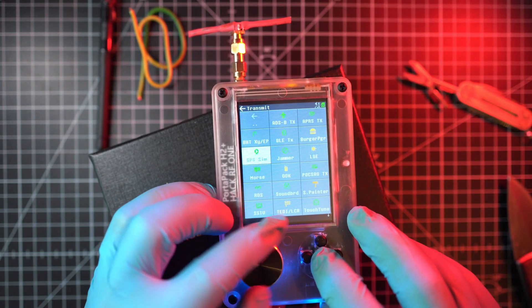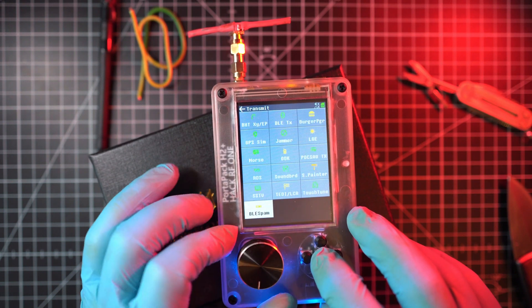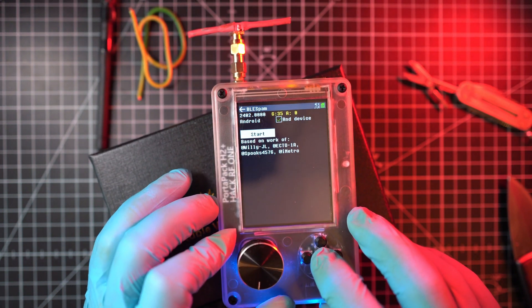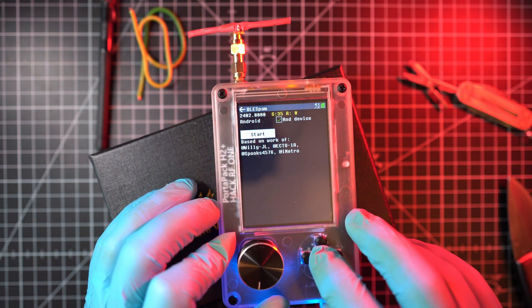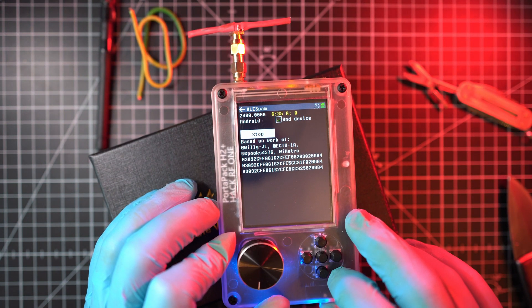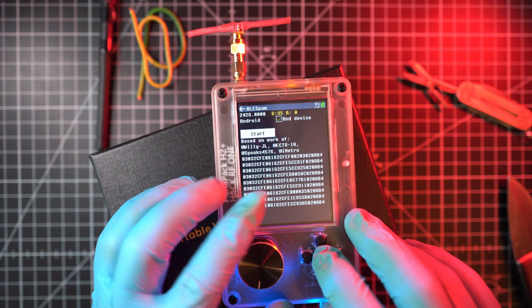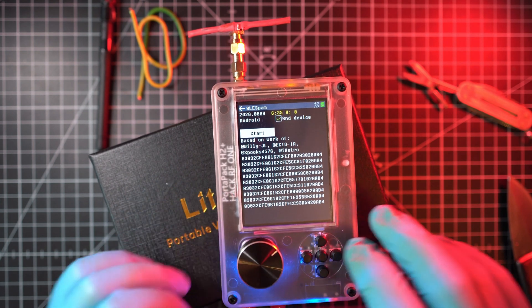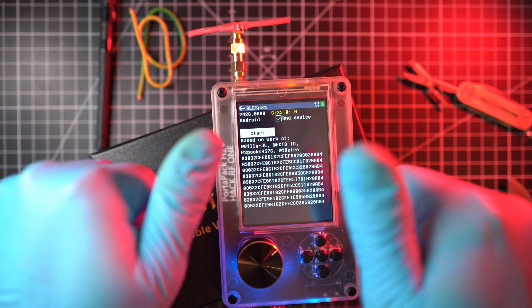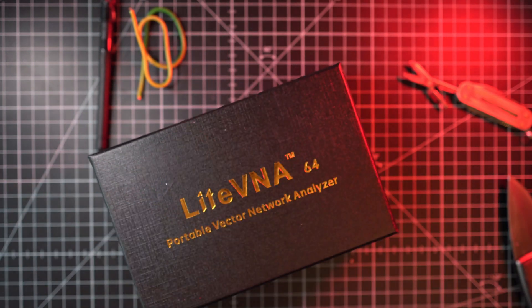So let's bring HackRF One Portapack H2 Plus. Run BLE spam app. Oh, full video is published on my channel, so go and check it out. Thanks for watching and see you next time.